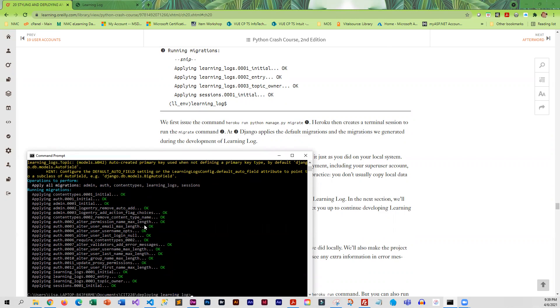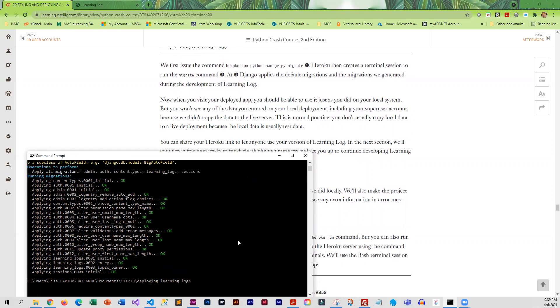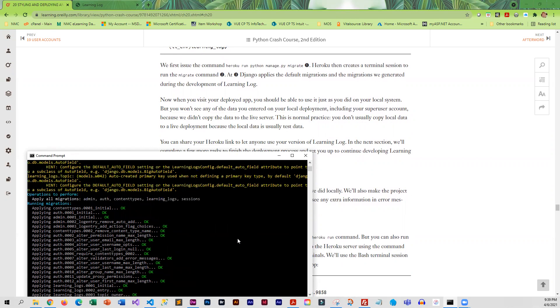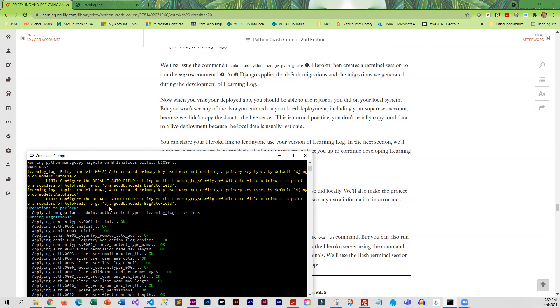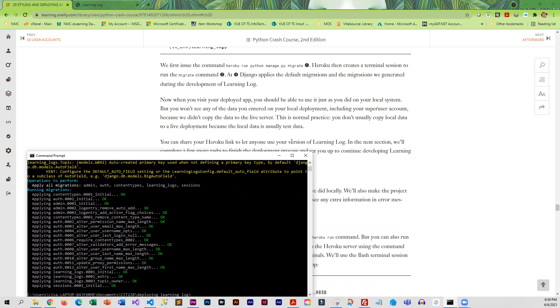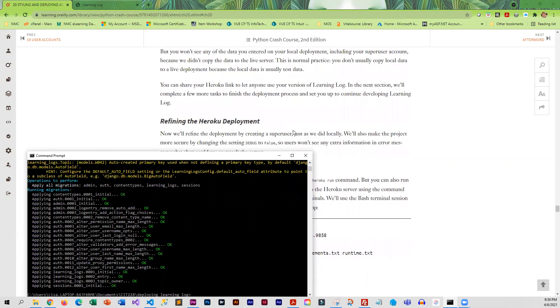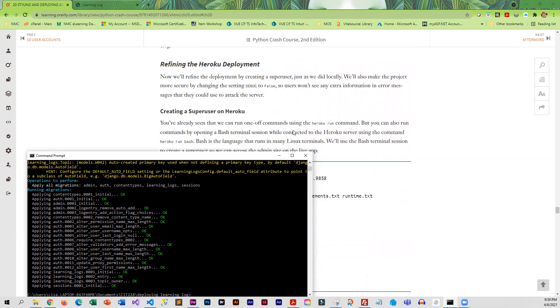All of those okays are a very good sign. It does look like it was created correctly. There is an autofield default it's warning us about, but we will ignore that. At this point we do have a running app with no data in it.